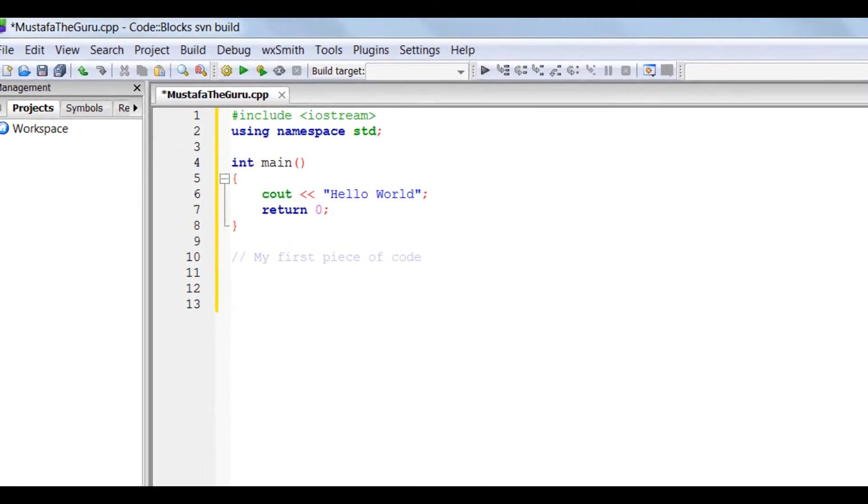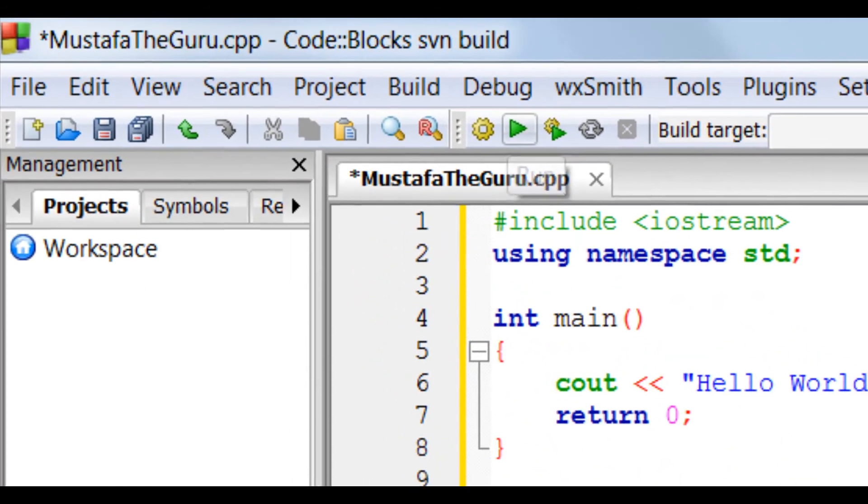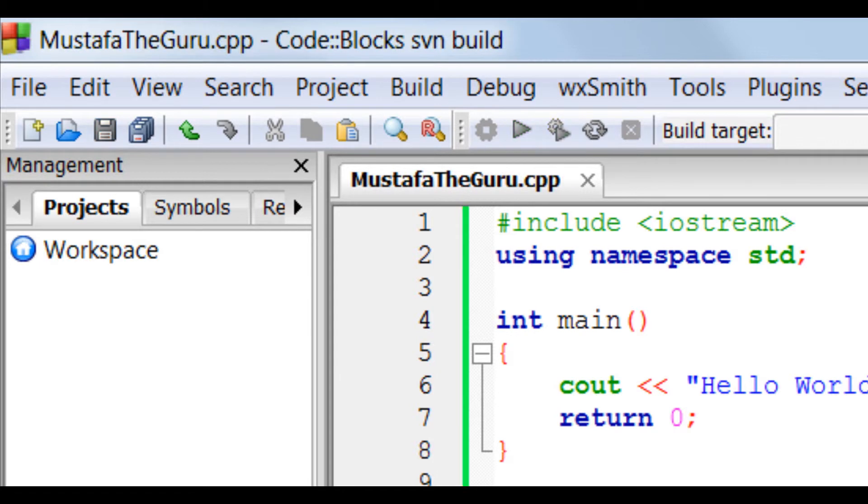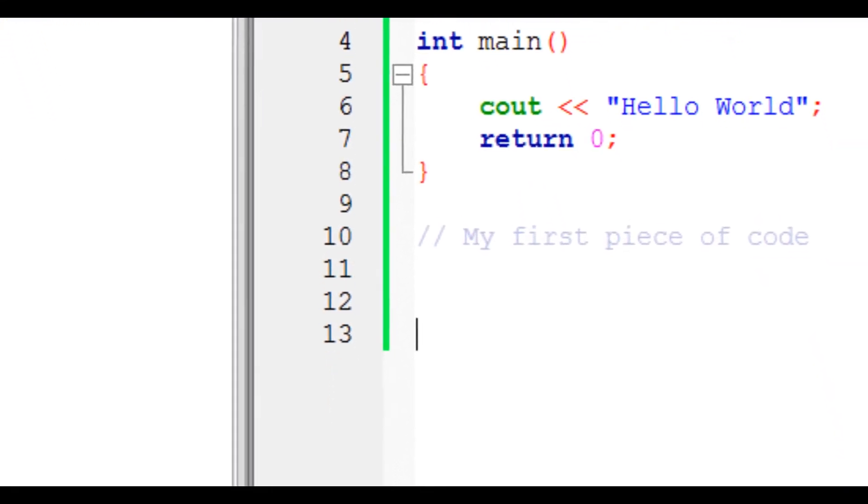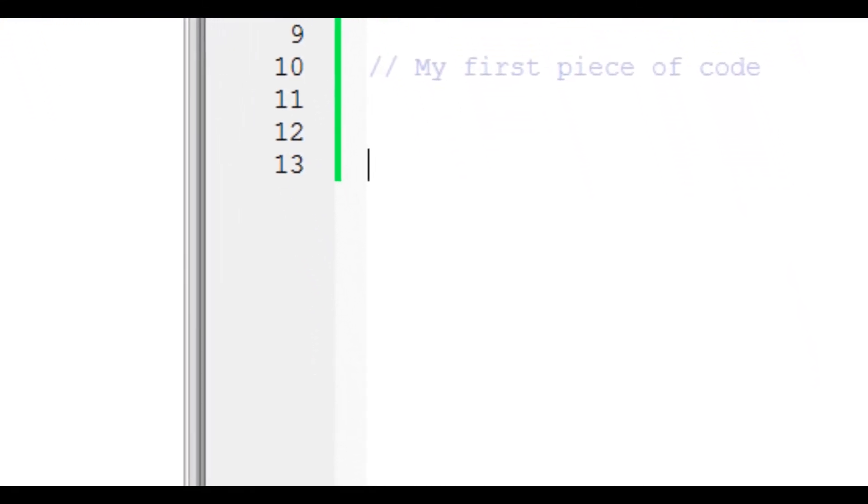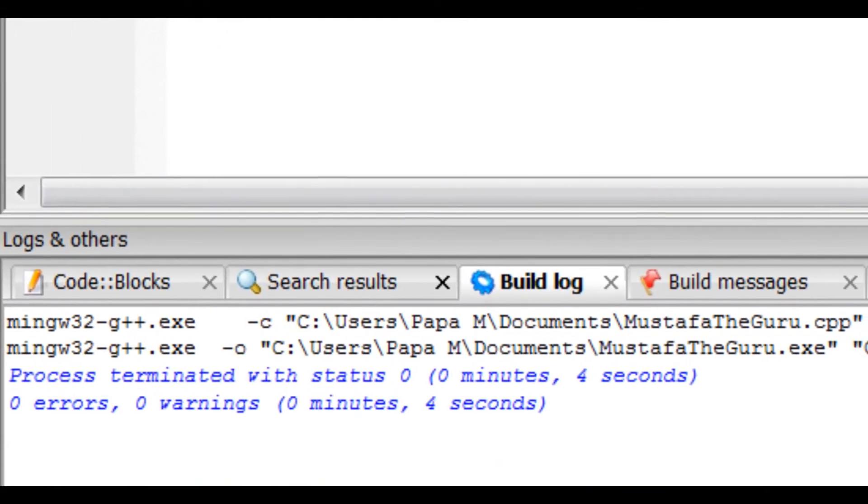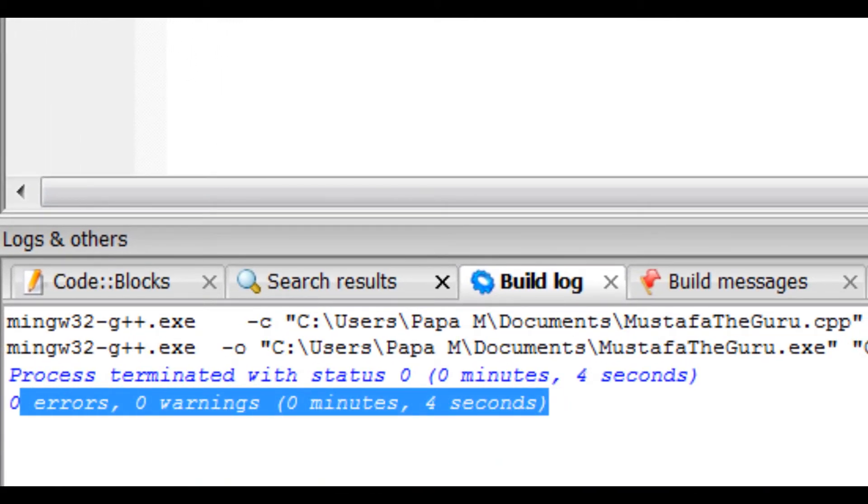To compile our code, we go to the clockwork piece on the top of our code and click on it. This will let us see if our code is missing anything or has any errors. As you can see, our code has no errors or warnings.